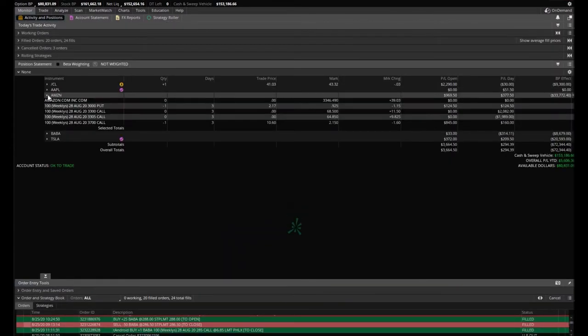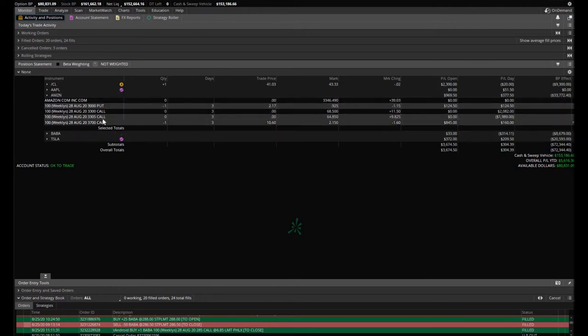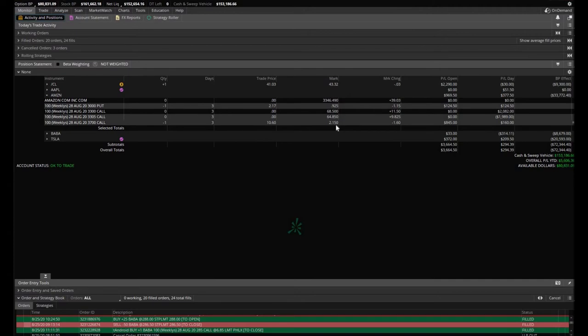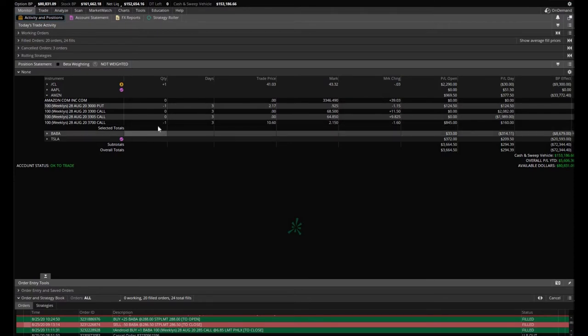Amazon is our big winner here today. We still hold a position—let me explain what we did. We still hold on to the $3,700 call that we sold at $10.60. It's now trading at $2.50, so we've squeezed out 80% of premium so far already. Looking good, still looking to hold until the end of the week.